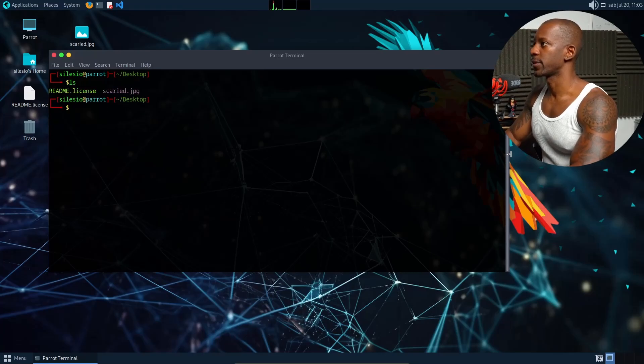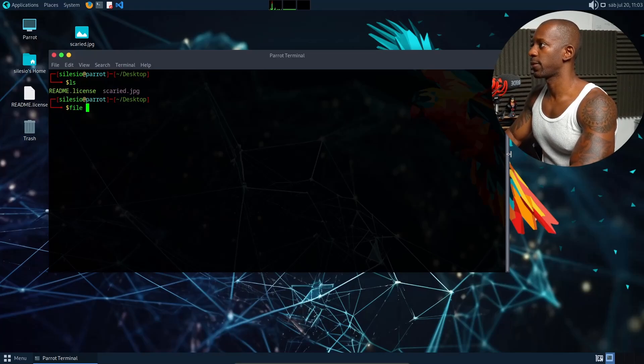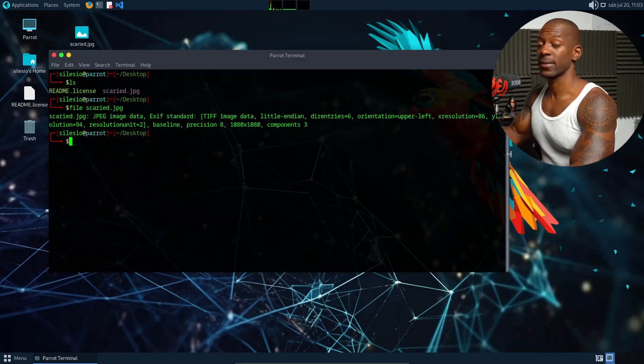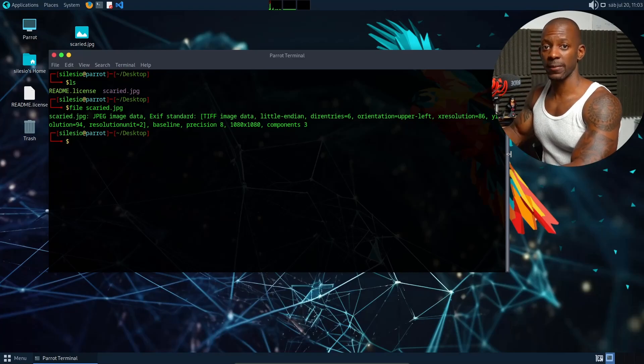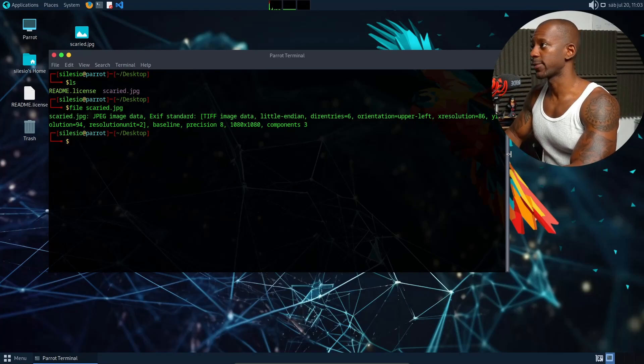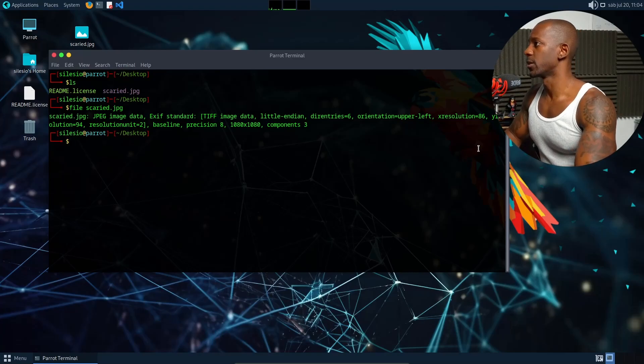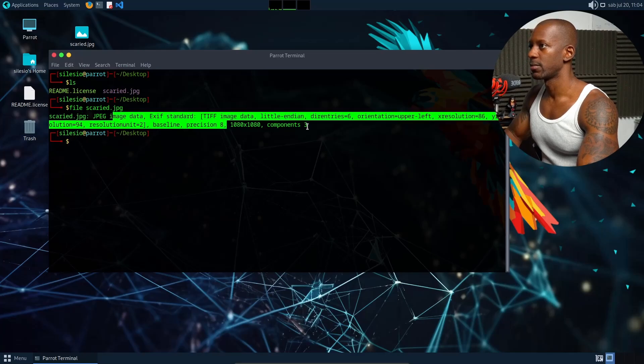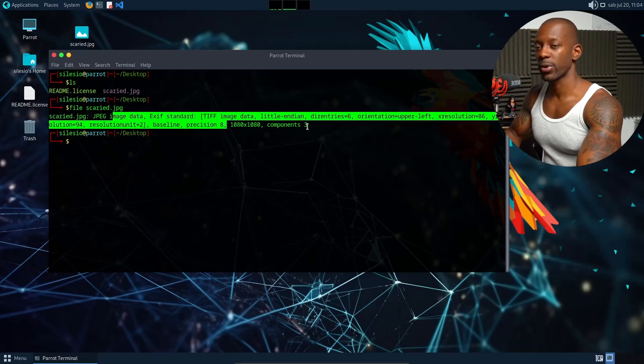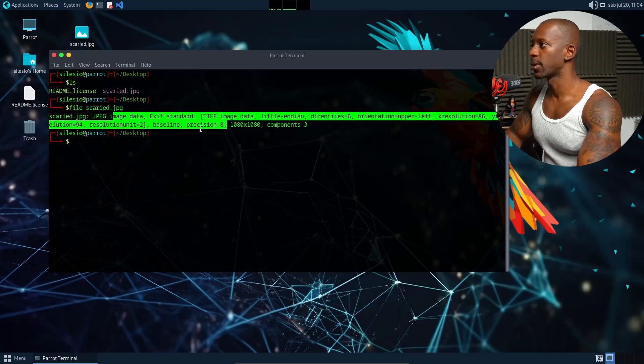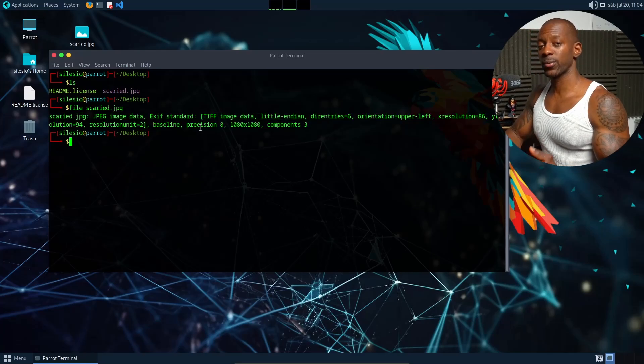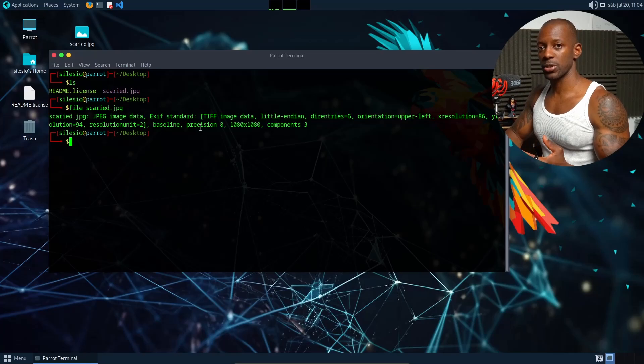Where I have the picture. So if we run file, we have gathered some information about this file. Yeah, so it looks like it is a picture, right? There's nothing strange on it.